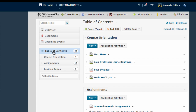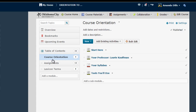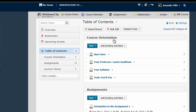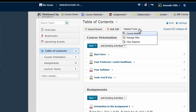In the Table of Contents, you now have three additional buttons or menus at the very top that you don't see when you're looking at individual modules. The first is Import/Export, the second is Bulk Edit, and the third — which we're going to focus on in this video — is the Related Tools menu, where among other things you can choose View Reports, and that's where we're going to find our statistics.